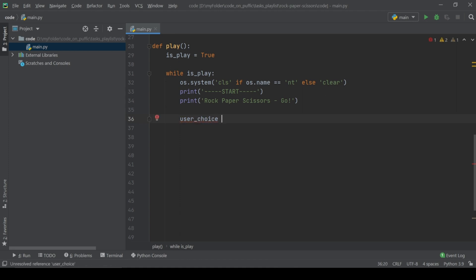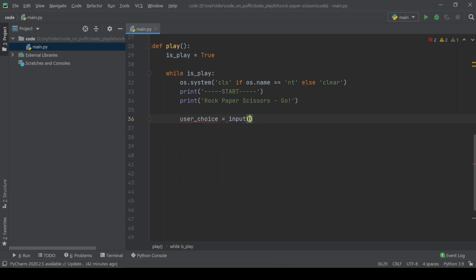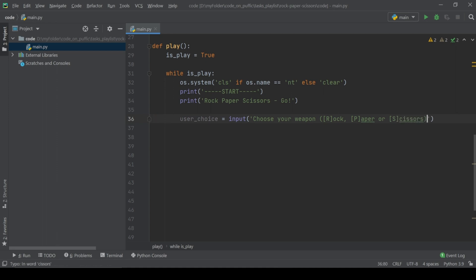Now we should ask the user to input his choice: rock, paper or scissors. Please take a letter instead of full word.